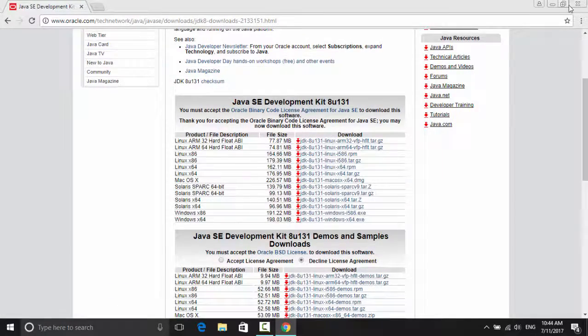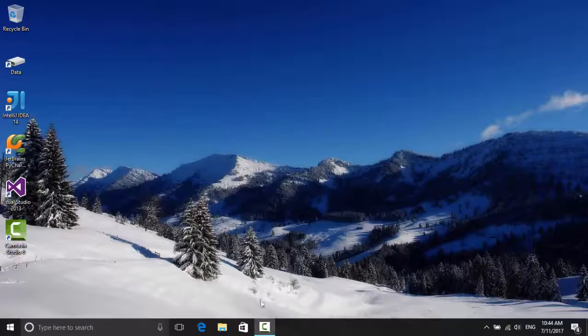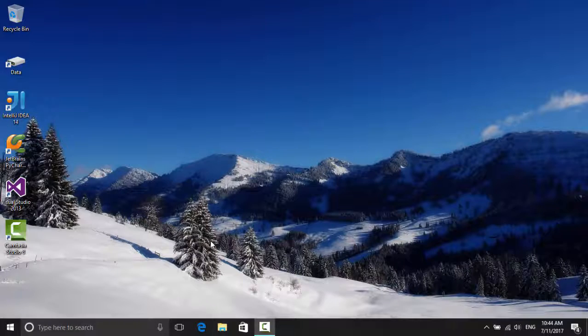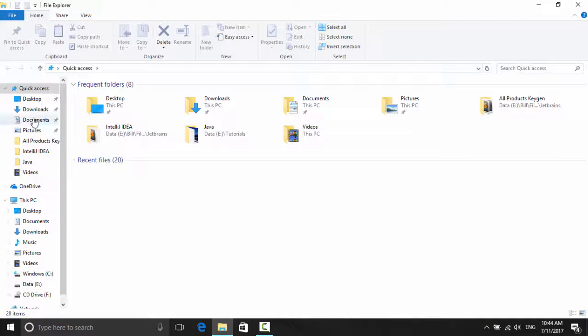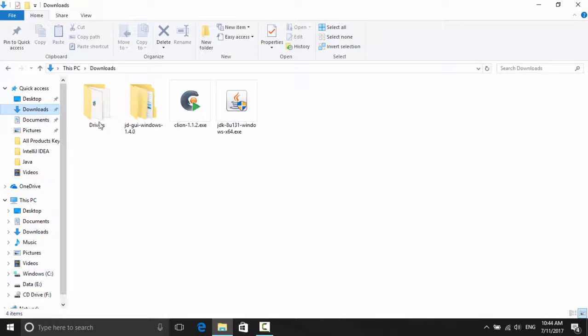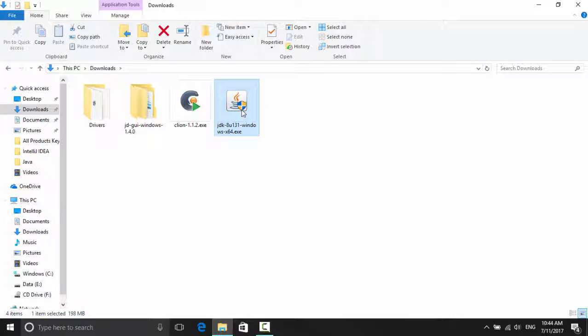Now go to where you downloaded it and run the installer. It should be real fast.